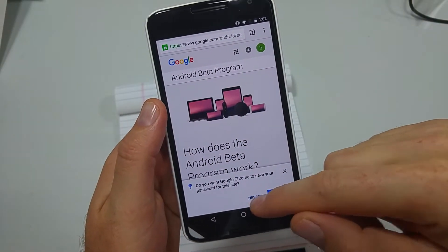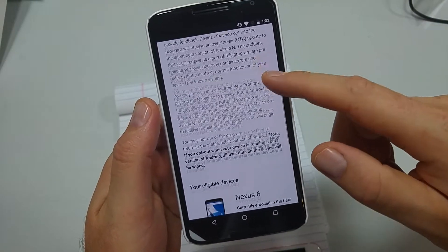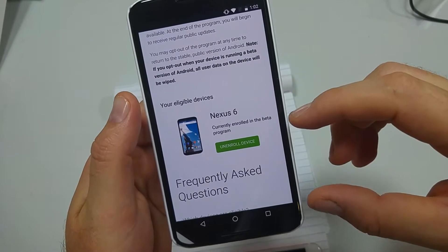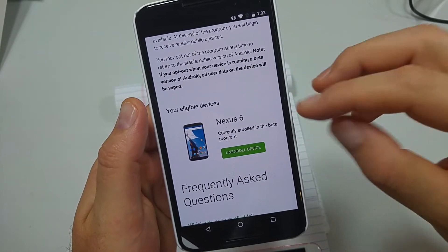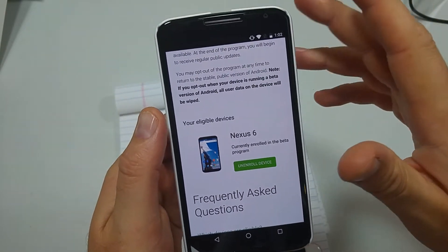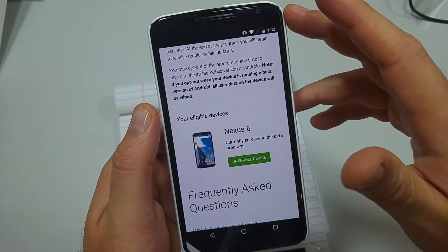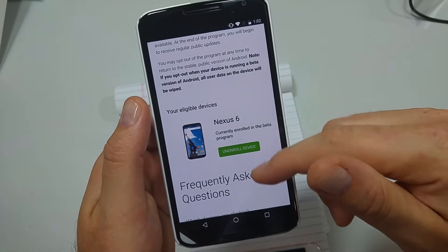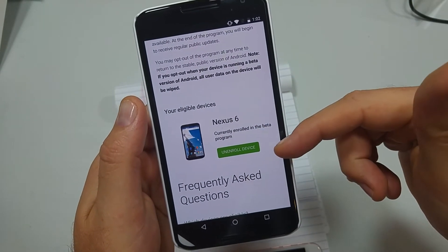After you sign in, you're going to scroll down and right here it'll show you your eligible device. When you sign in, you want to sign in with the Google account that you have on your Nexus device and it'll show your device and you can enroll.